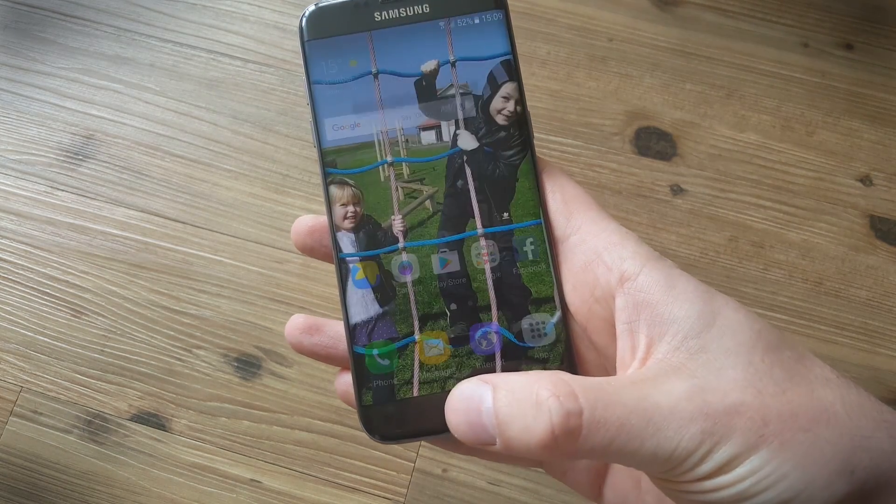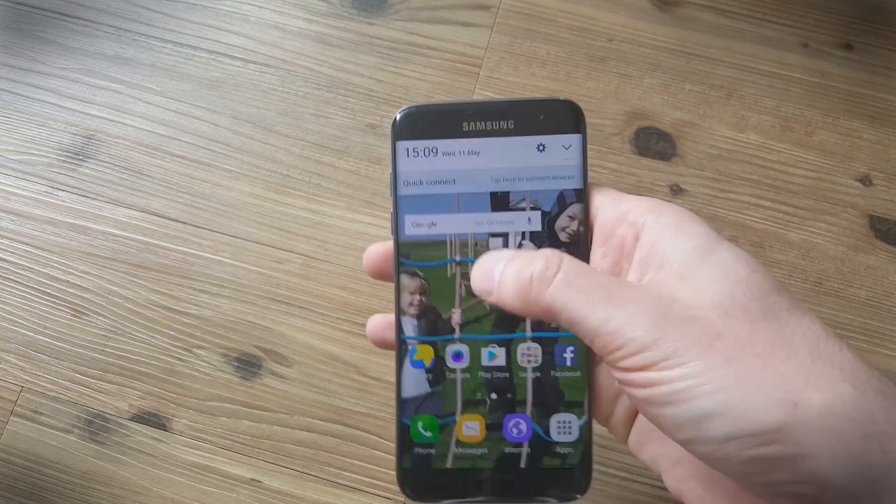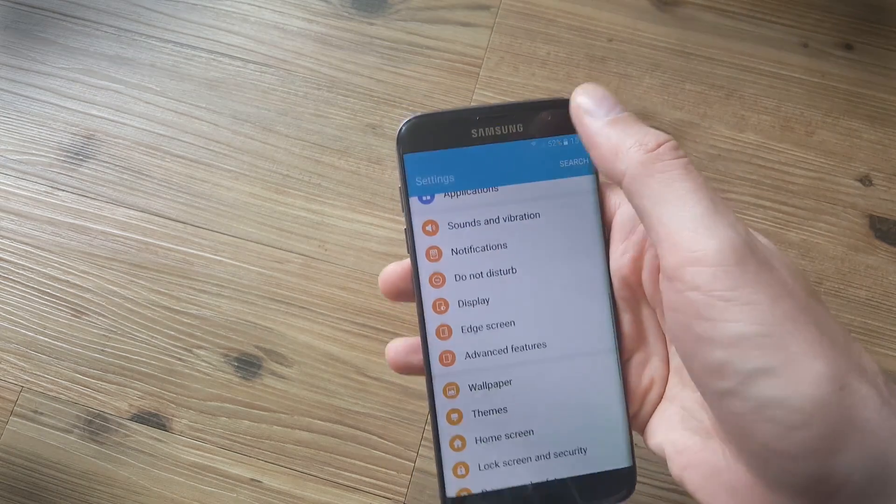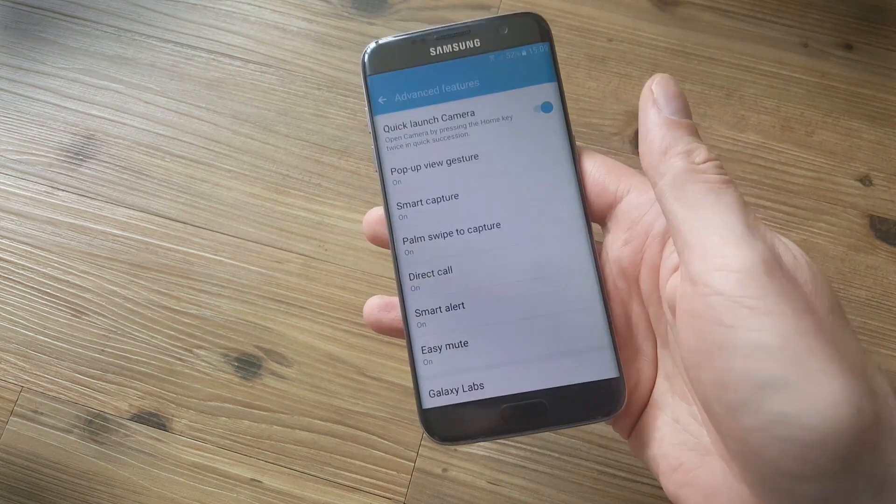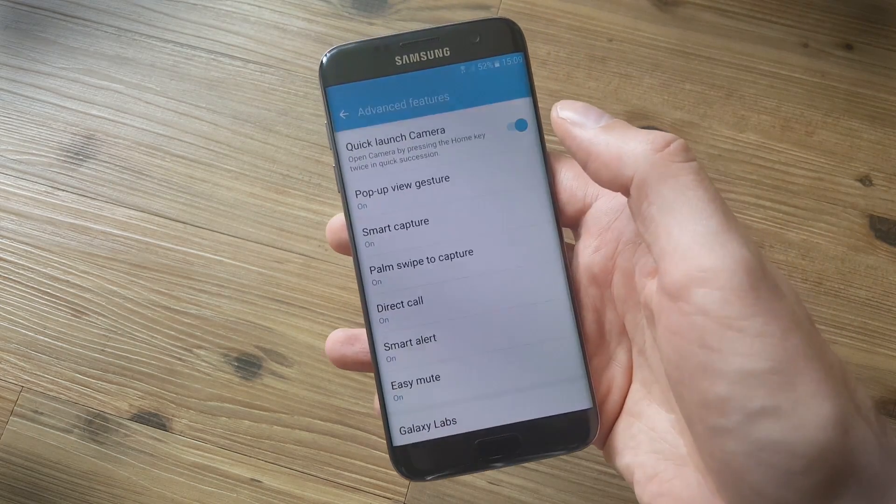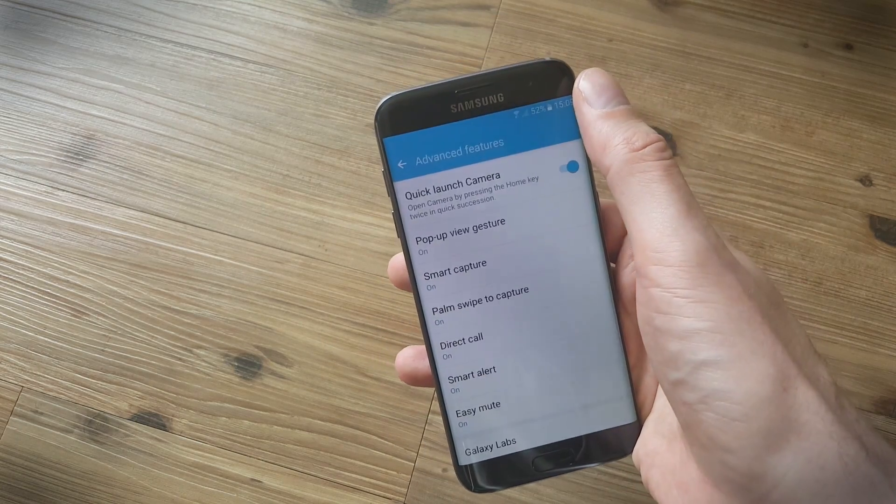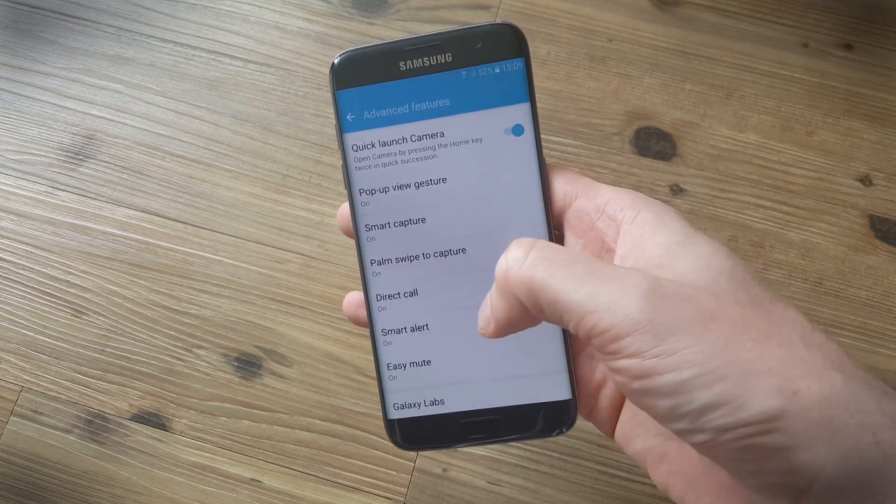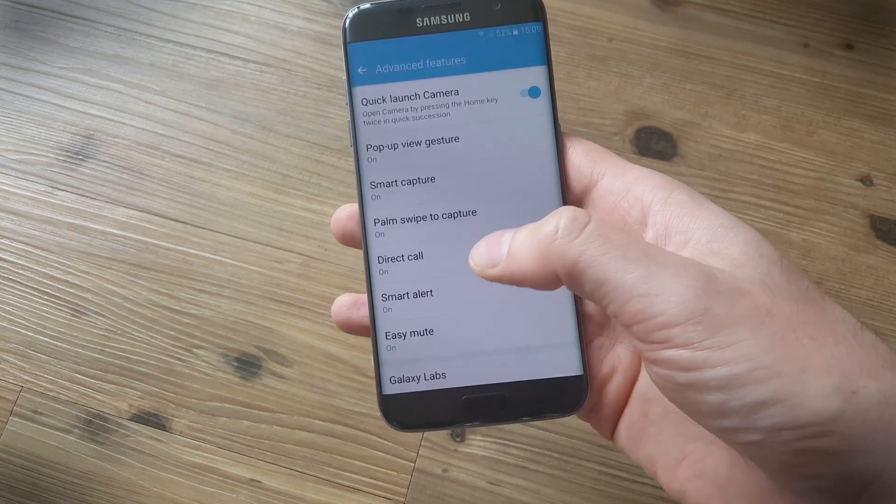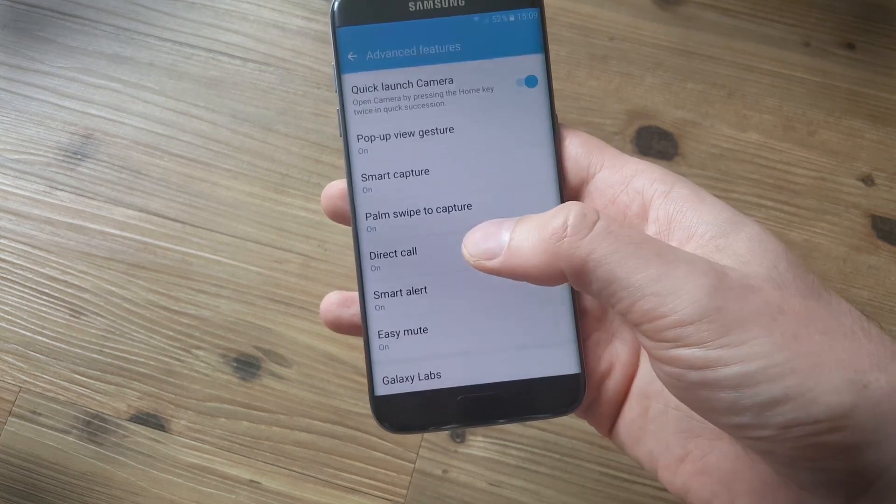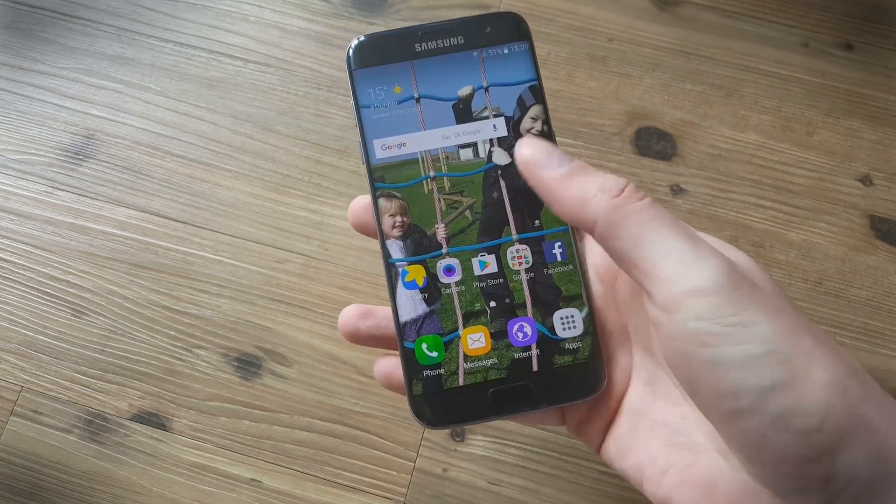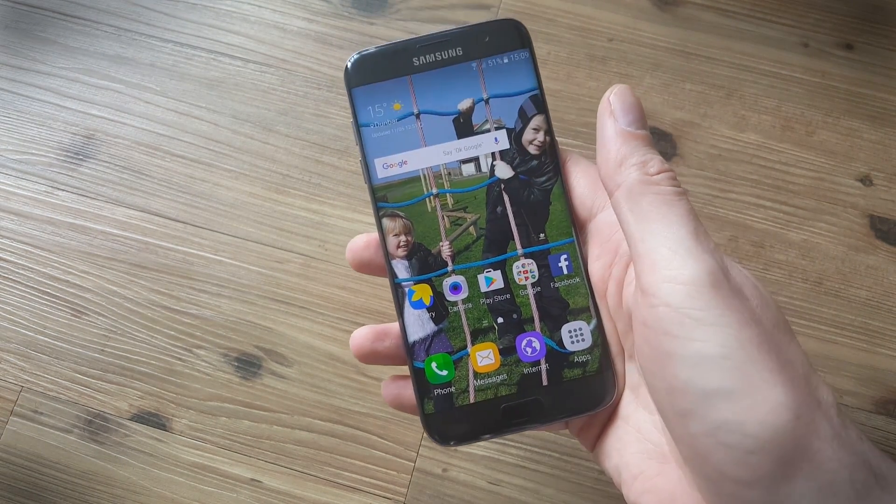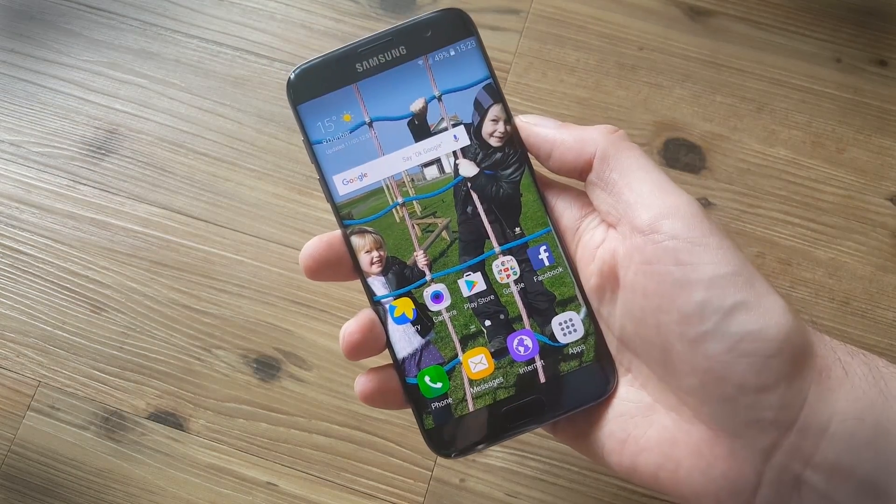And it makes it easier to grab a shot quickly. Now there are actually quite a few other features in here that are worth considering. Palm swipe to capture is just for screenshots. The pop-up view gesture is for a handful of supported apps and enables you to swipe down from the top corner and you can kind of minimize the app so that it sits in a window. Direct call is another good one, and if you're on a contact page, you can just raise the phone to your ear and it'll automatically call them.